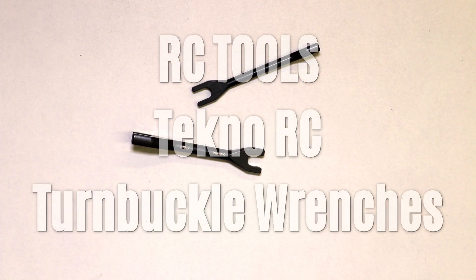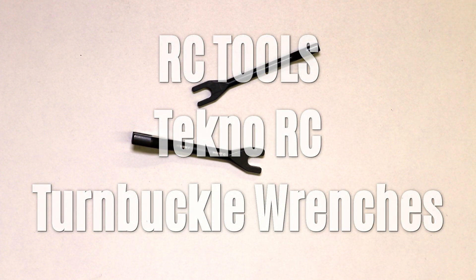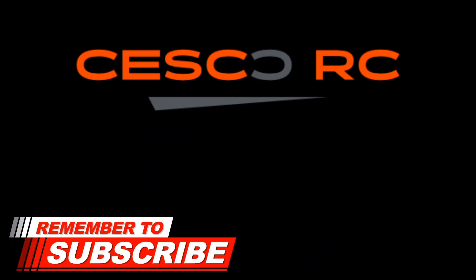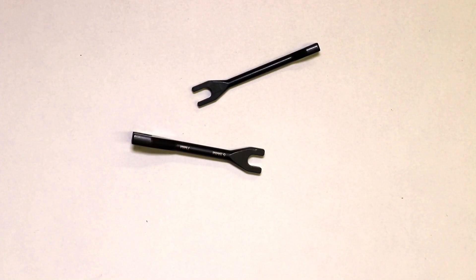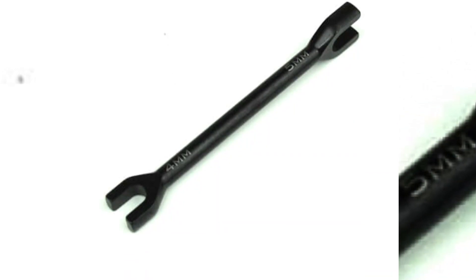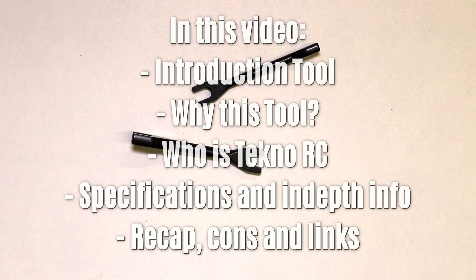Hey guys, Frank here from Cesco RC and welcome to another episode of RC Tools. If this is your first time on the channel, this might be the time to hit the subscribe button and click on the bell if you do not like to miss out on future RC tool videos. And give us a like if you will, it will really help our channel.